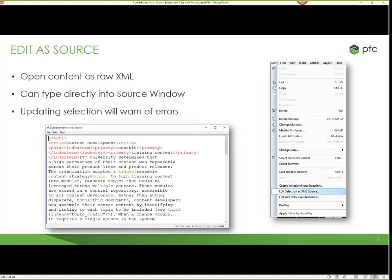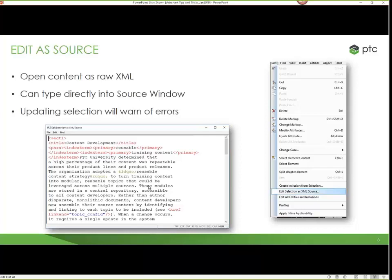Edit as source is also a kind of power feature of this product, and not a lot of people are aware that you can turn this on and use it. Basically, you're opening a section of the file or a particular selection and looking at the source — the raw XML — completely. The nice thing is you can type directly into the source window. If you're a power user who knows how to write XML tags, attributes, and so on, you can do that directly. When you go to save the selection, it will warn you if what you did was accurate, validating against your DTD rules.